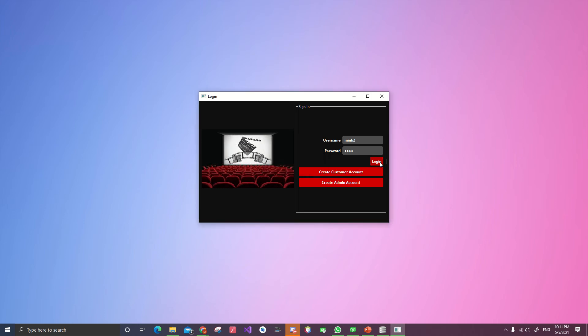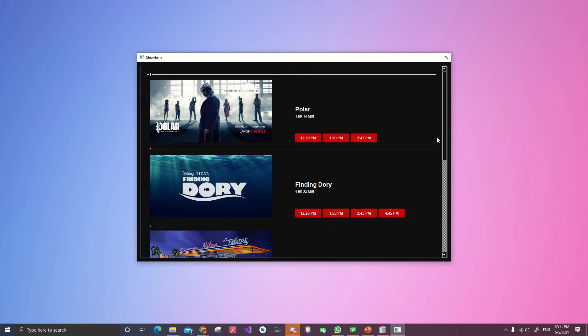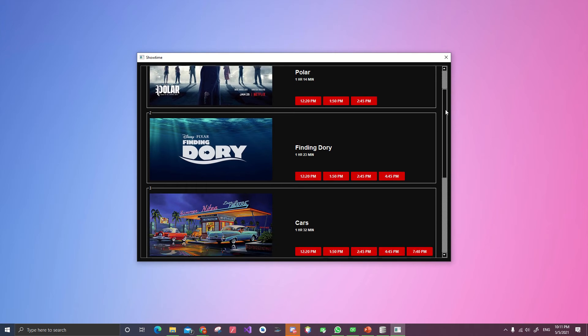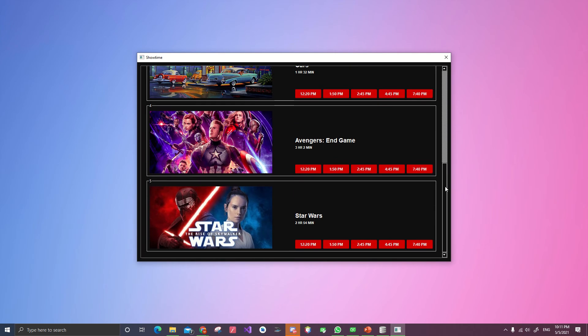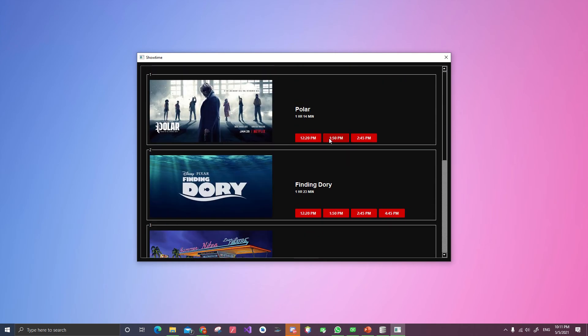Then hit login. In here we will see a couple movies. We can choose any of those. Let's choose Polar at 12:20.